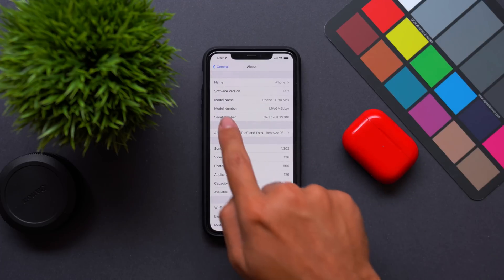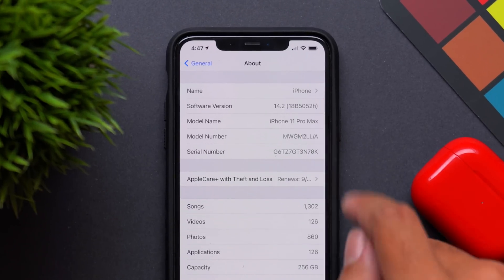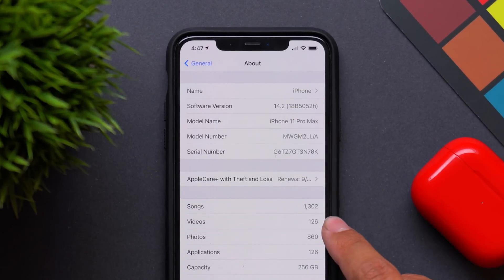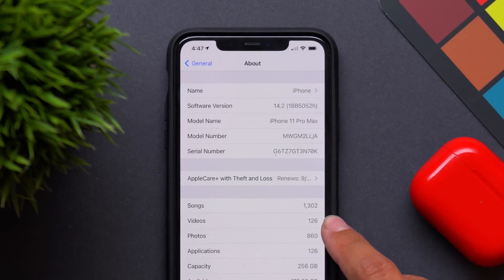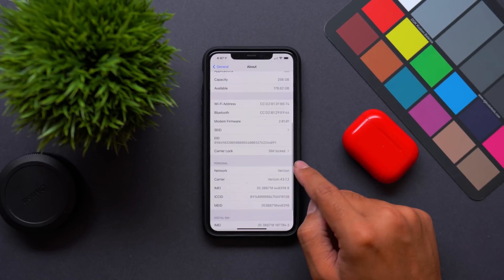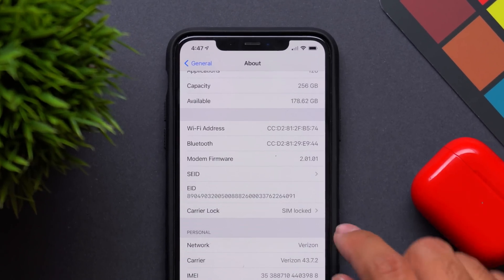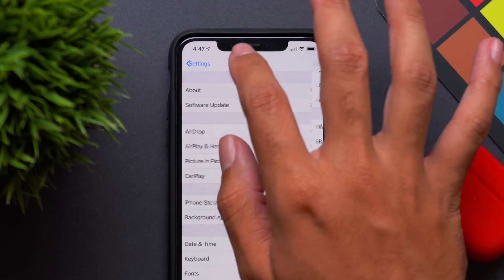The software version has now changed to iOS 14.2. Build number is 18B5052H. Going down to modem firmware, it's 2.01.01.